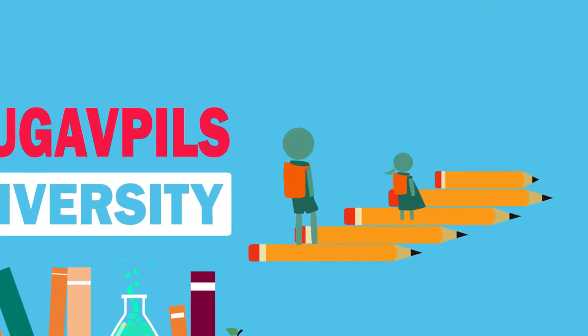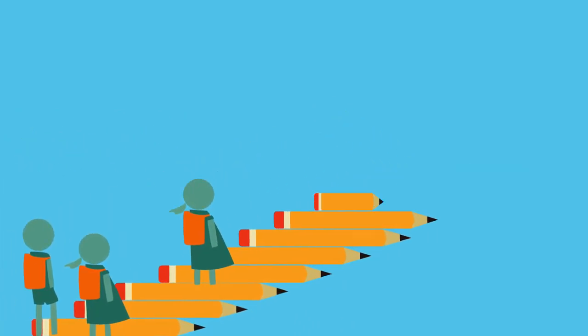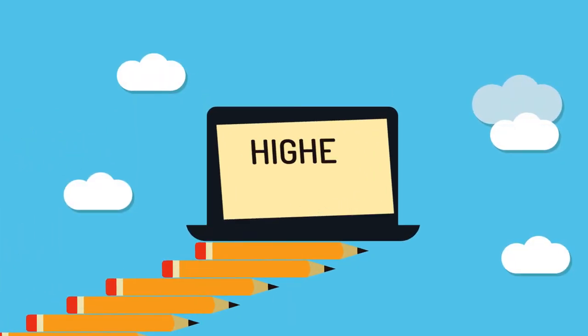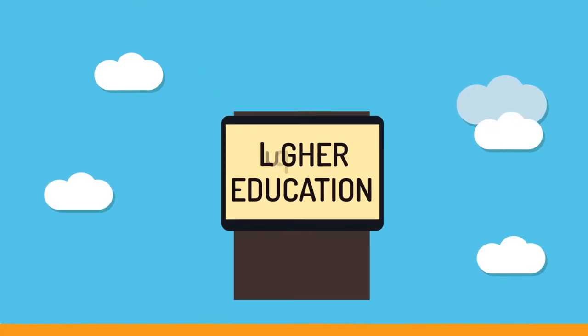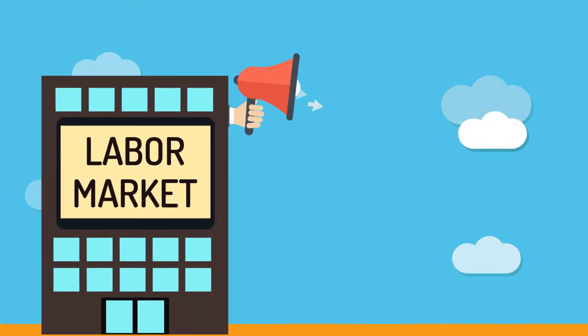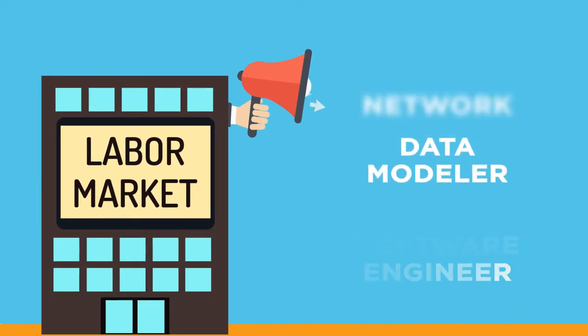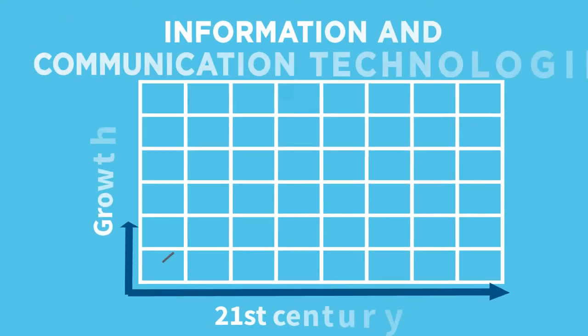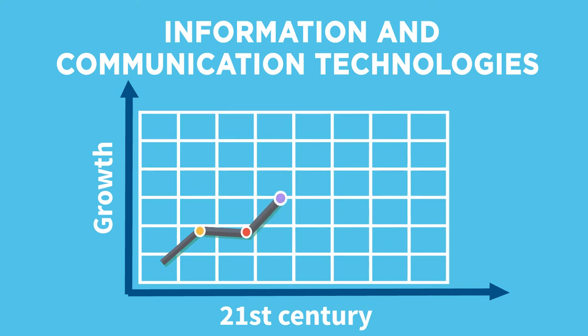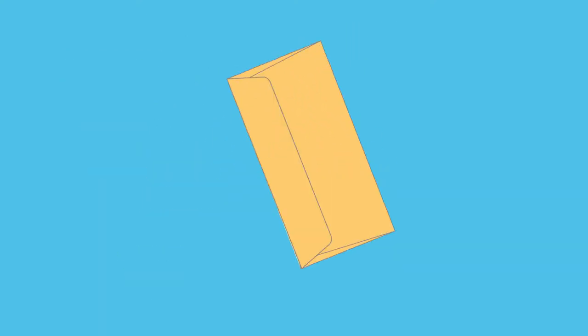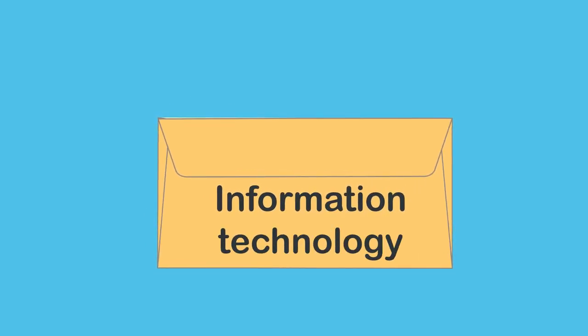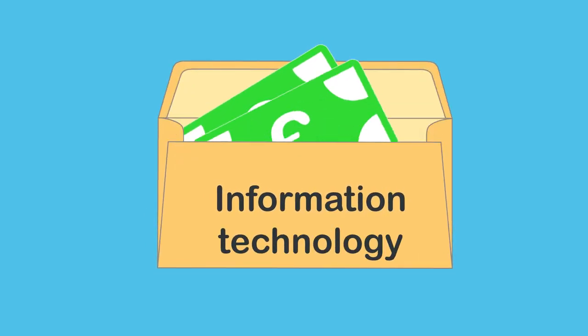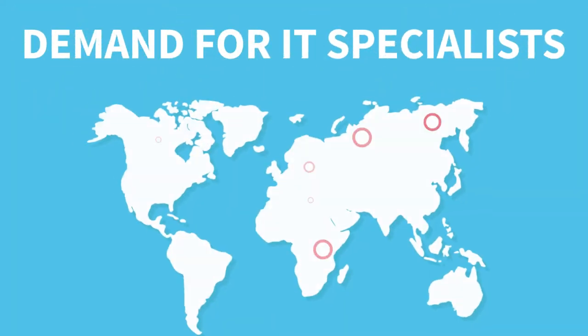Every person goes through several educational stages, and higher education is important in the modern world. Before choosing the university necessary to evaluate the demand for specific occupation on the labor market. Information and communication technologies branch rapidly develops in the 21st century. Information technology specialists are one of the most demanded and highly salaried specialists on the labor market in the whole world.